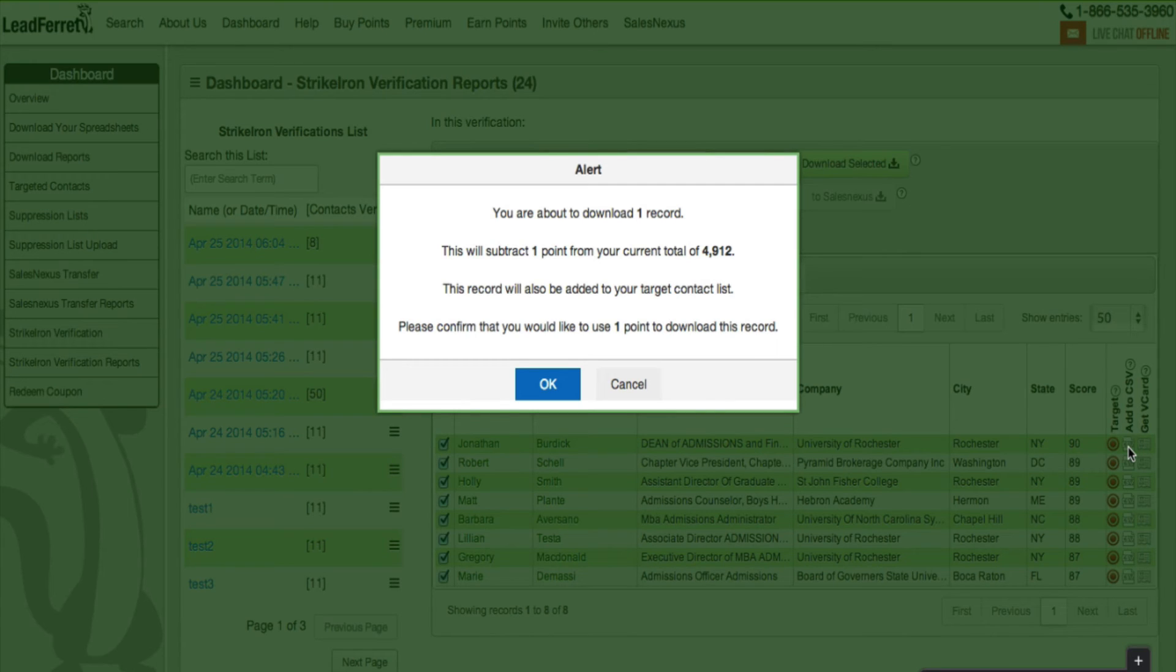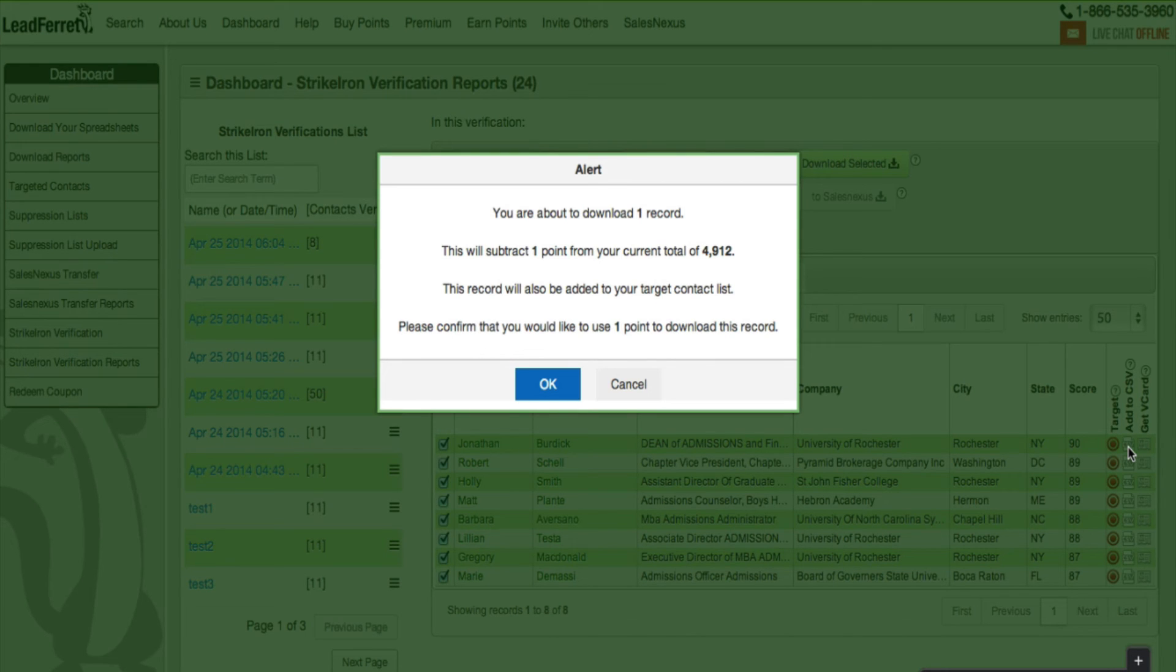Again, it will be using your points to download and to verify, so keep that in mind when you are selecting a multitude of records to verify.